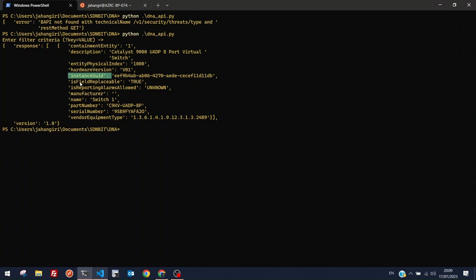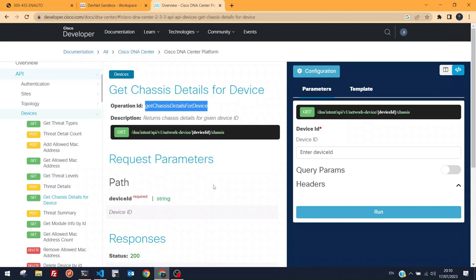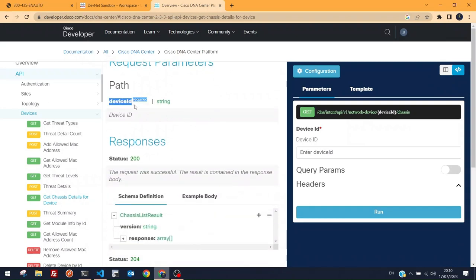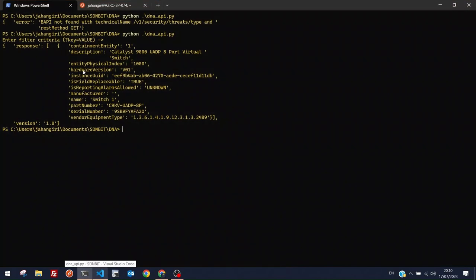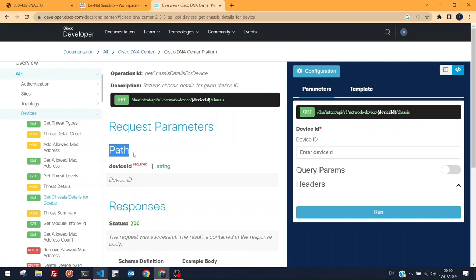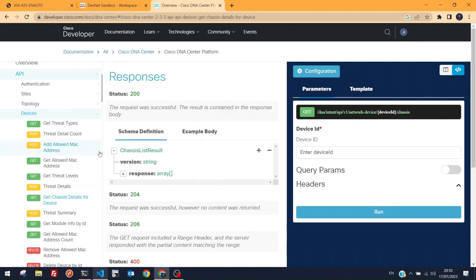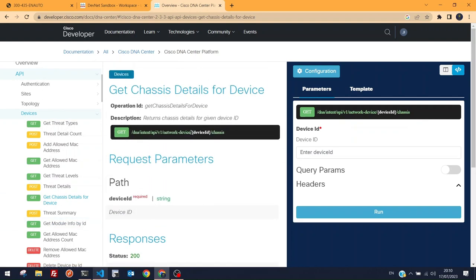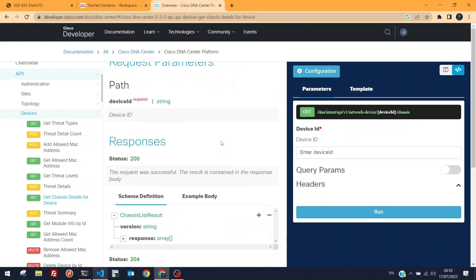Running the script works. The response contains hardware details: hardware version, description 'Catalyst 9K UADP 8-port virtual switch', instance UID, whether the field is replaceable, reporting alarms, manufacturer, device name 'Switch 1', part number starting with C9KV, and serial number. Useful hardware information — the device ID is indicated in the URI with 'chassis' appended at the end.